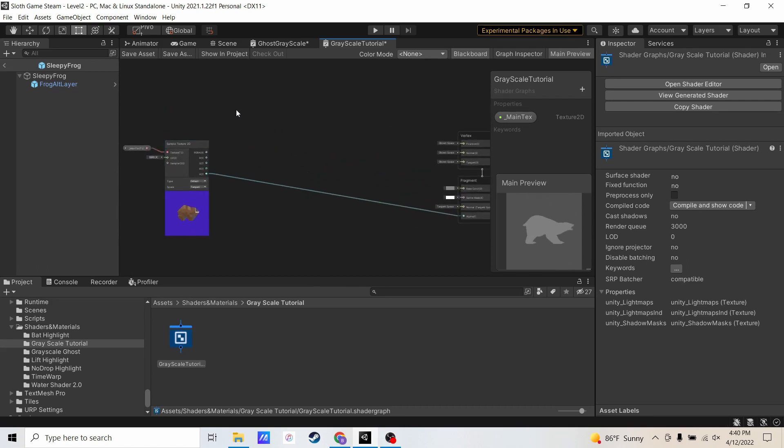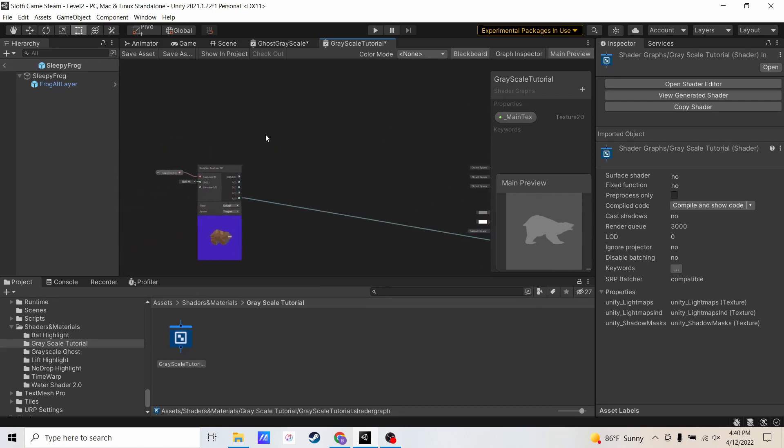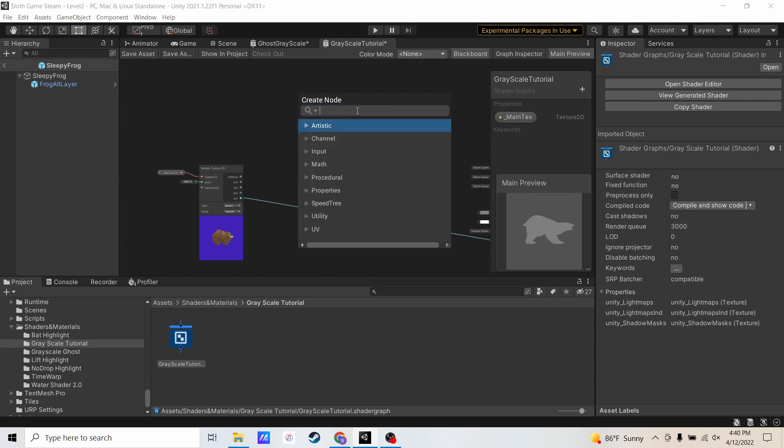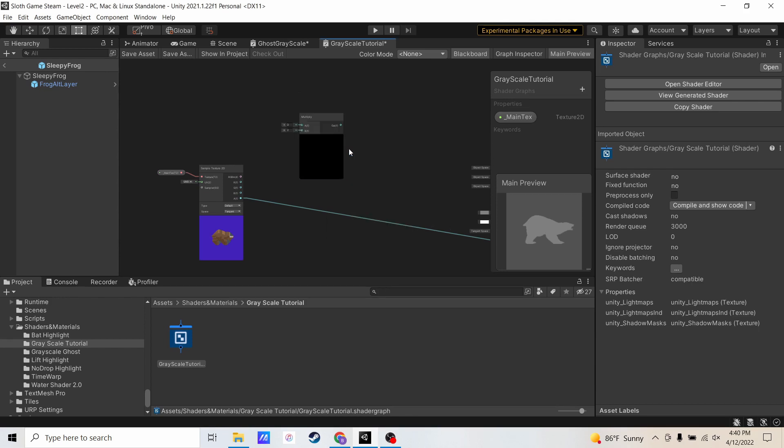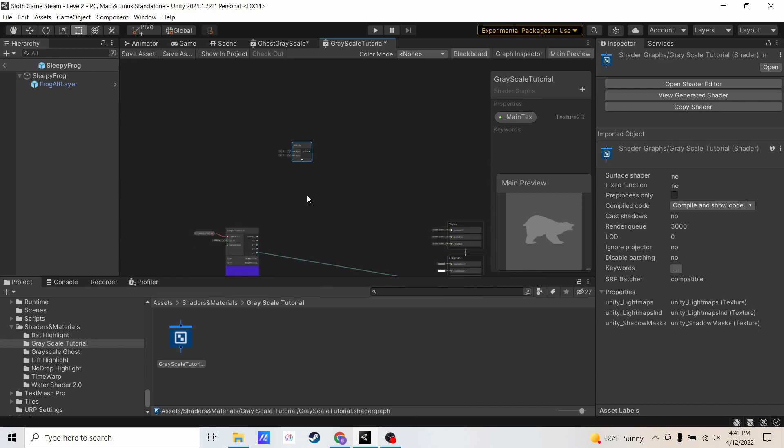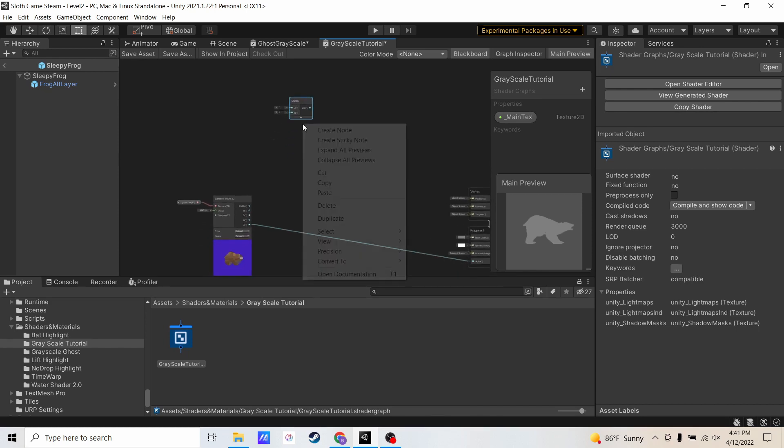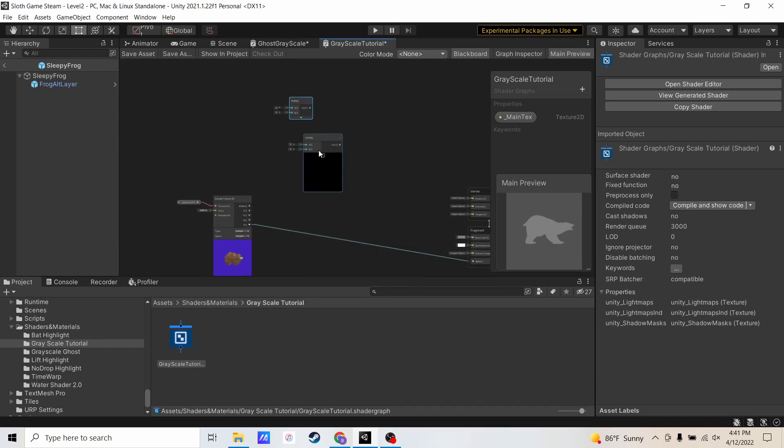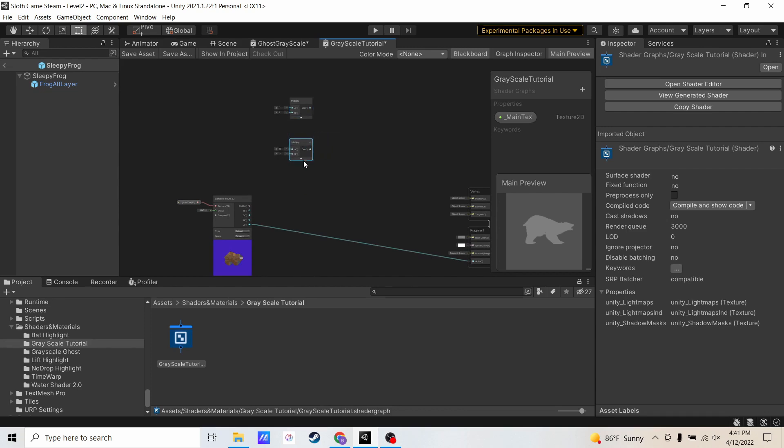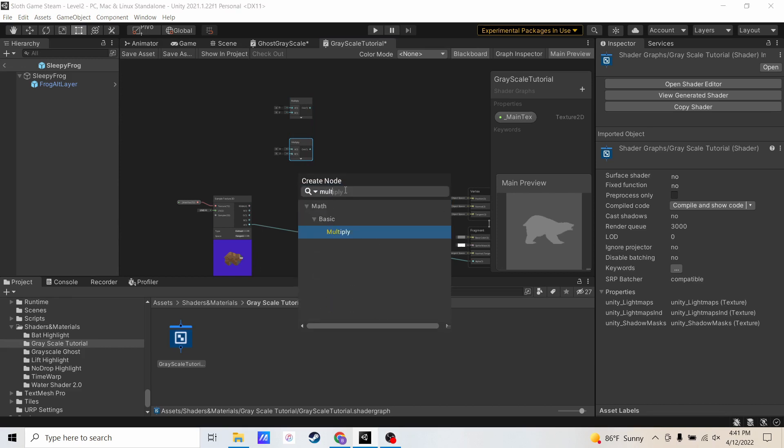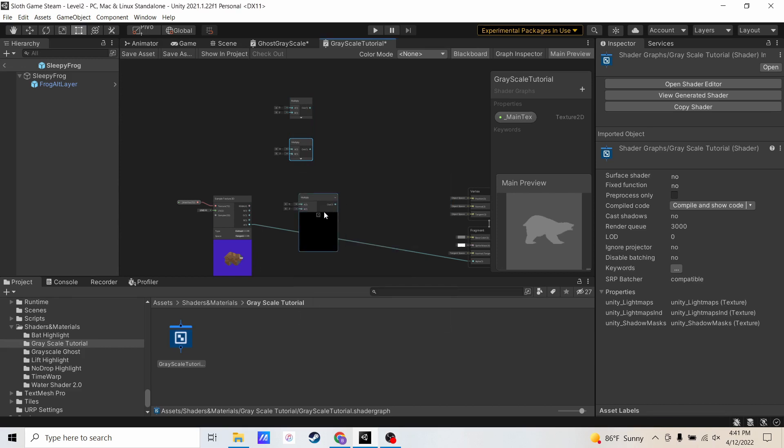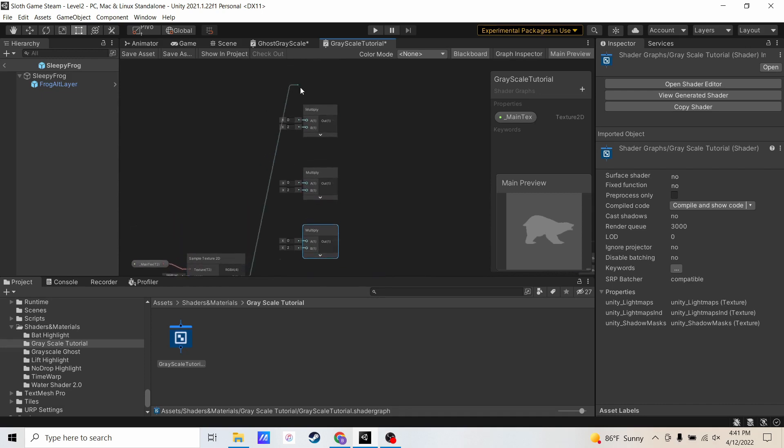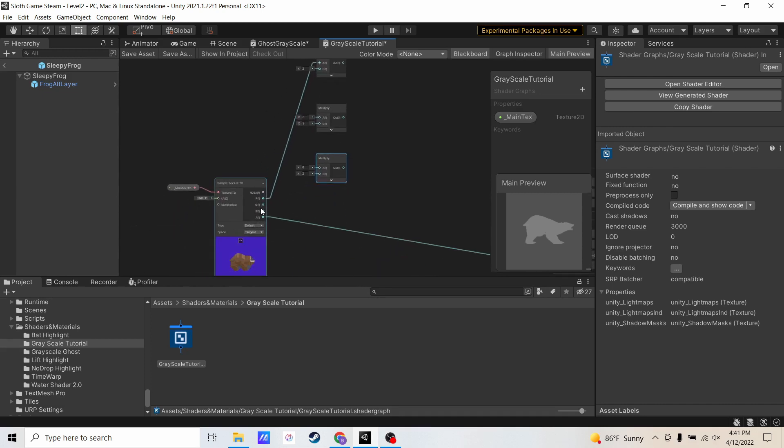Now for RG and B, we're going to multiply them. So let's go ahead and create node, multiply. I'm going to minimize this because I don't need a preview of the multiplication. And I'm going to make a few of these. Now I can hook up my R, G, and B to these. So let's just go ahead and do that. R, G, and B.